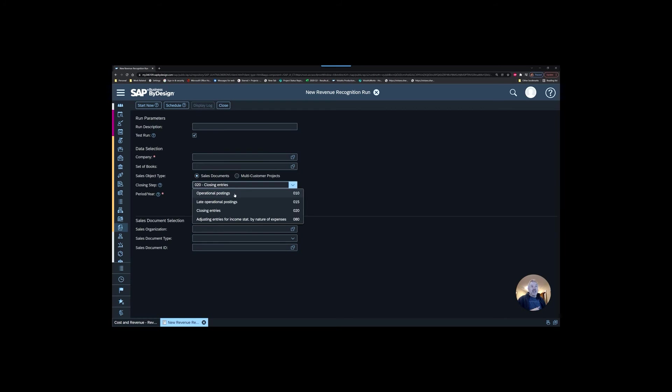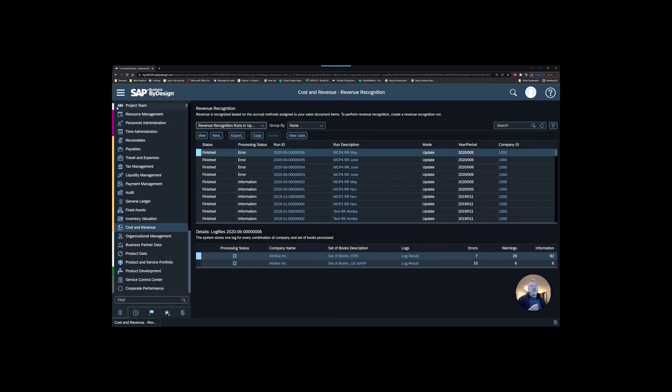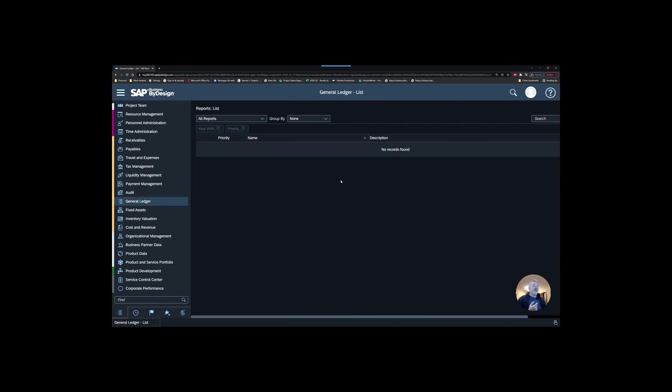Now, why would you want to use these different types of flags? Well, there is the ability to actually run some financial information and see that. So that could potentially be useful to you. As an example, if we were to go into a financial report, let's have a look at maybe just an income statement.